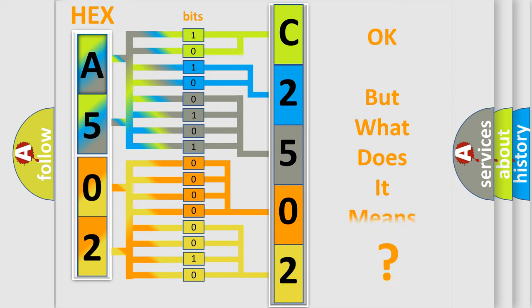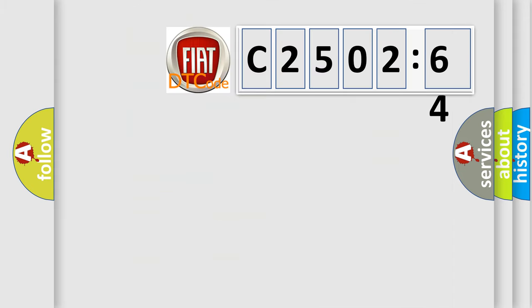The number itself does not make sense to us if we cannot assign information about what it actually expresses. So, what does the Diagnostic Trouble Code C2502-64 interpret specifically?